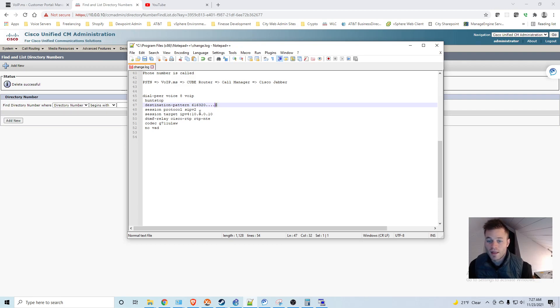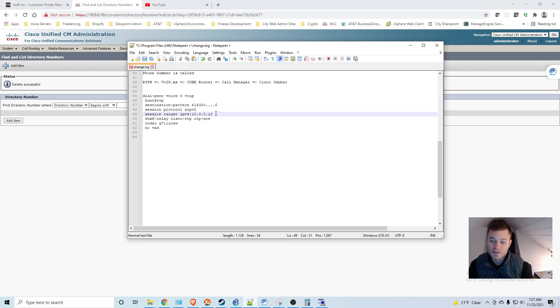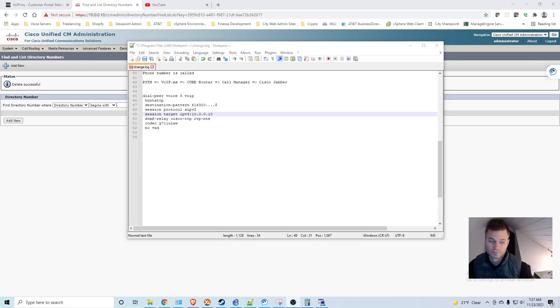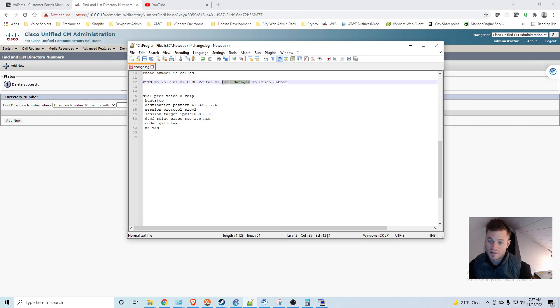And then coming down to this line, it's saying, okay, you match this destination pattern. Now we're going to go to 10.0.0.10, which is our Cisco call manager. So our cube knows where to send these calls. Next thing we need to think about is the call manager. Does it know where to send these calls? And the answer is no.